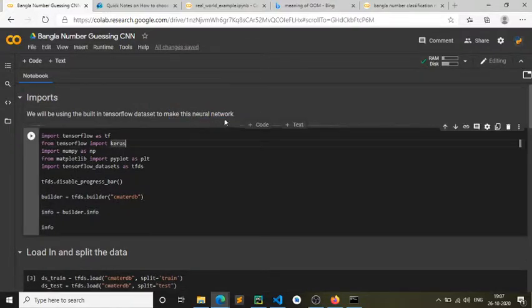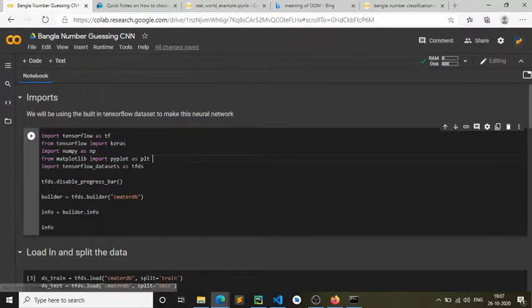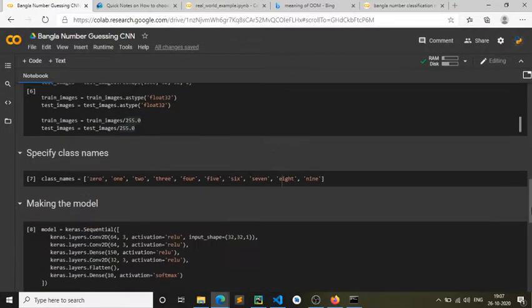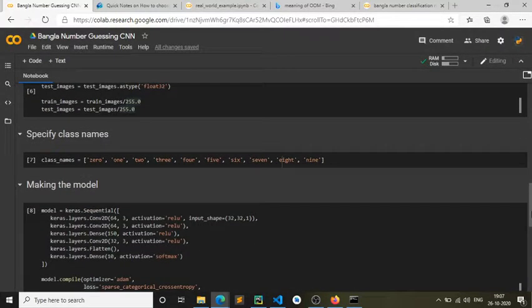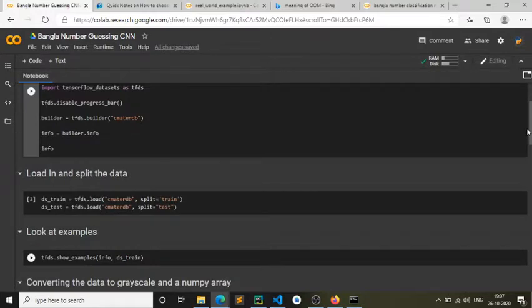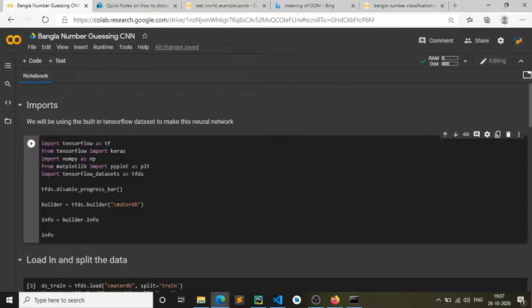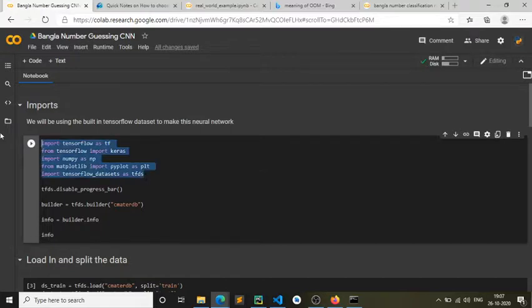Also comment down below if you want me to make the same neural network but in the form of an RNN. I will drop the link for this in the description box down below.